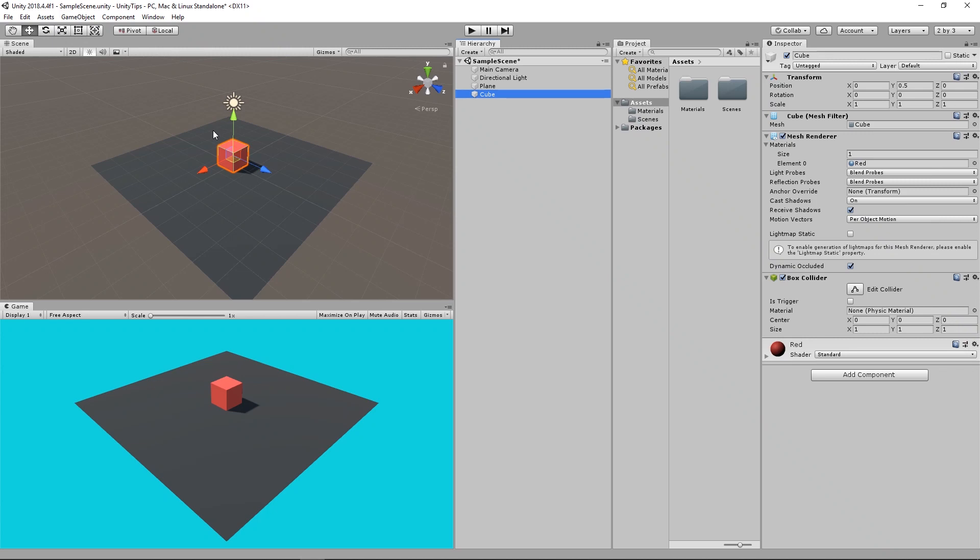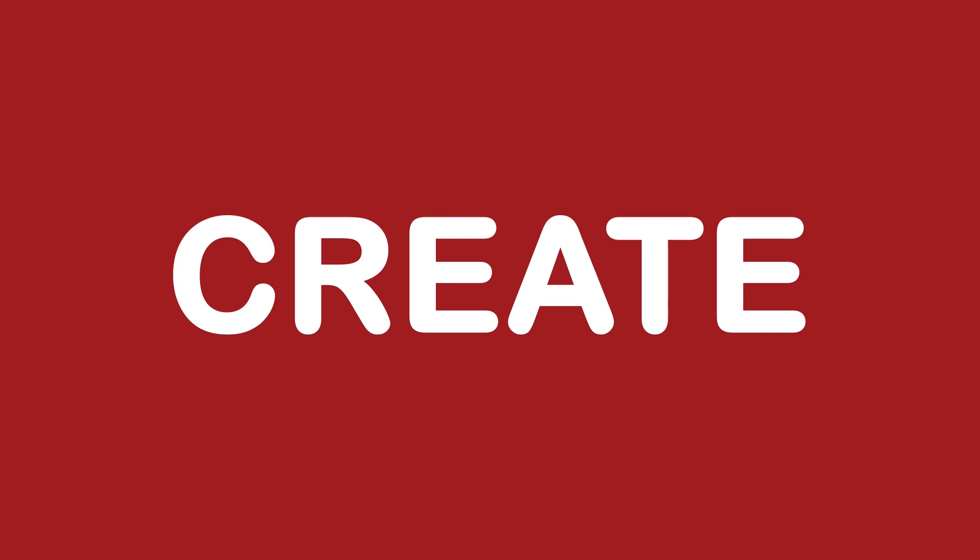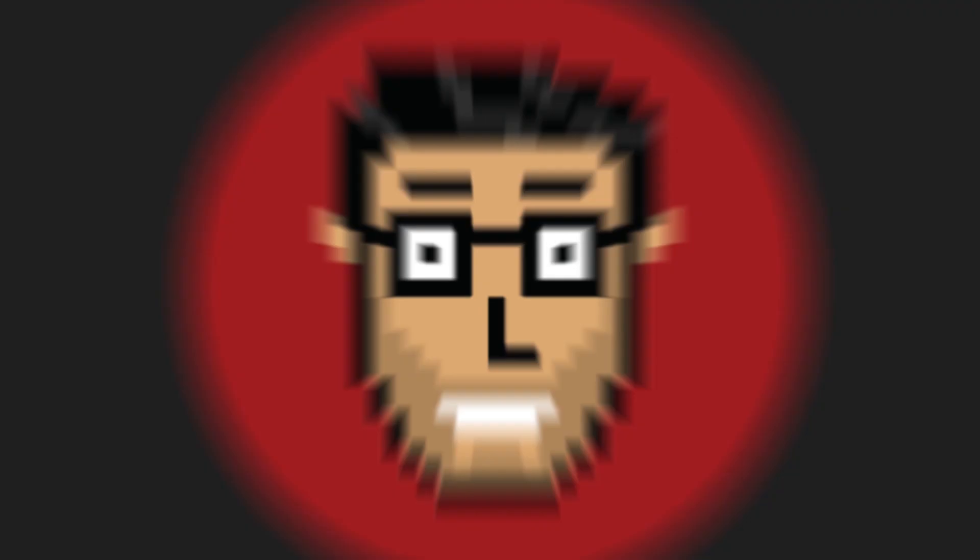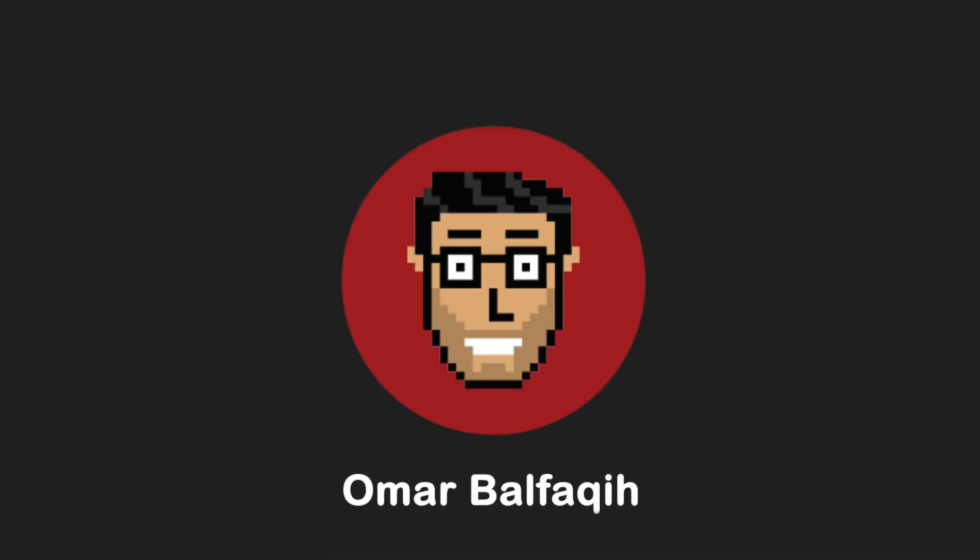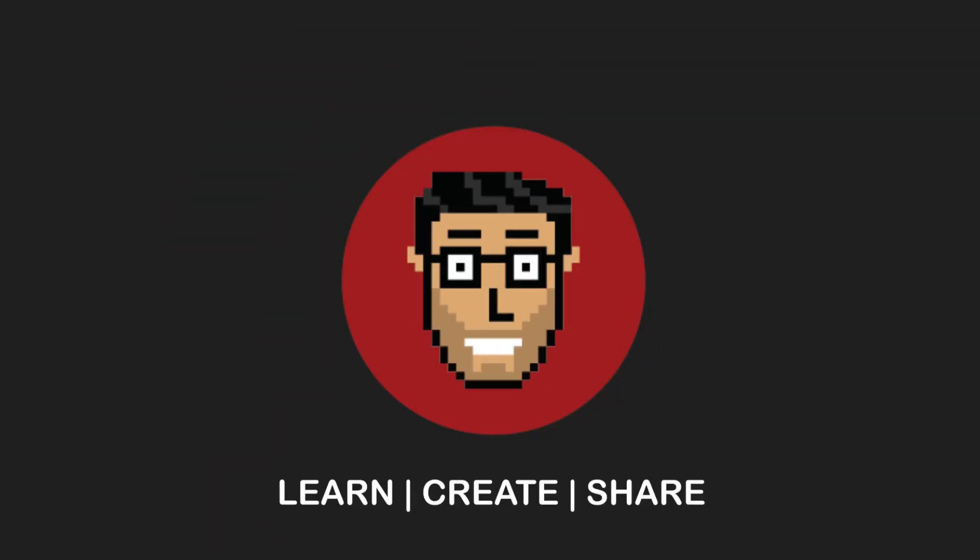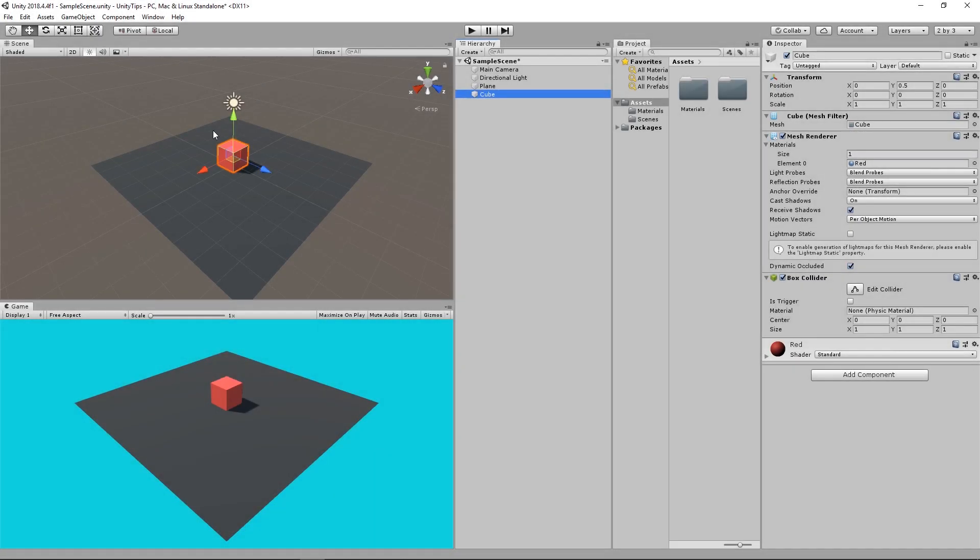Today I'll be sharing with you 7 useful shortcuts in Unity. Bismillahirrahmanirrahim. Assalamualaikum warahmatullahi wabarakatuh. Hi everyone, this is Omar Bofiki and welcome to this video where I'm going to share with you 7 useful shortcuts to boost your performance and creation in the editor.